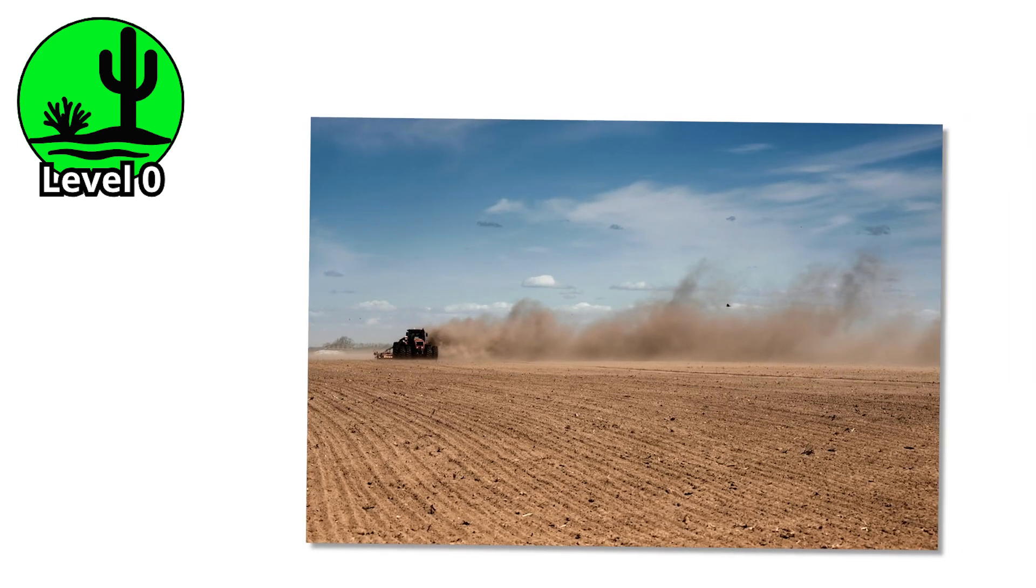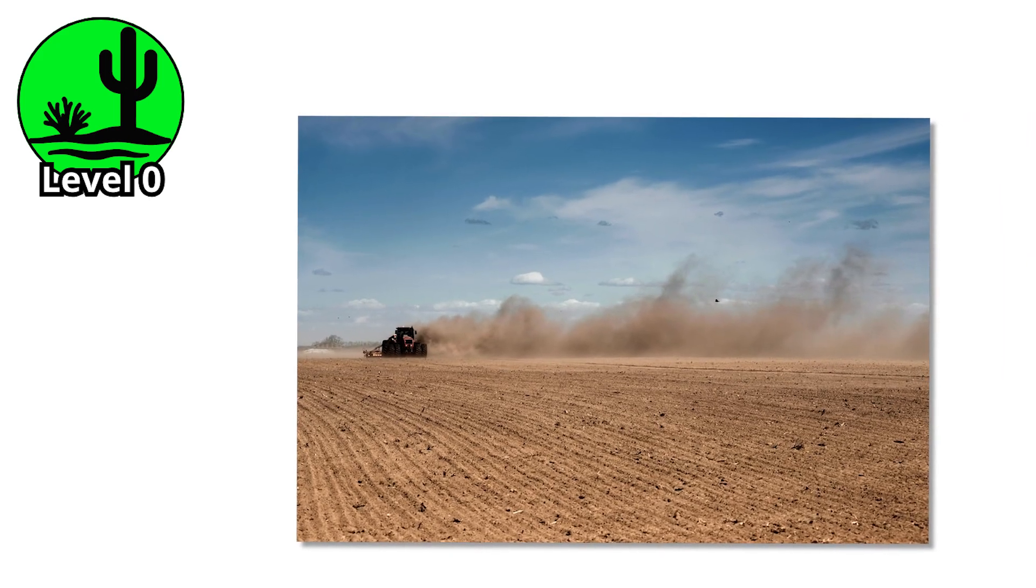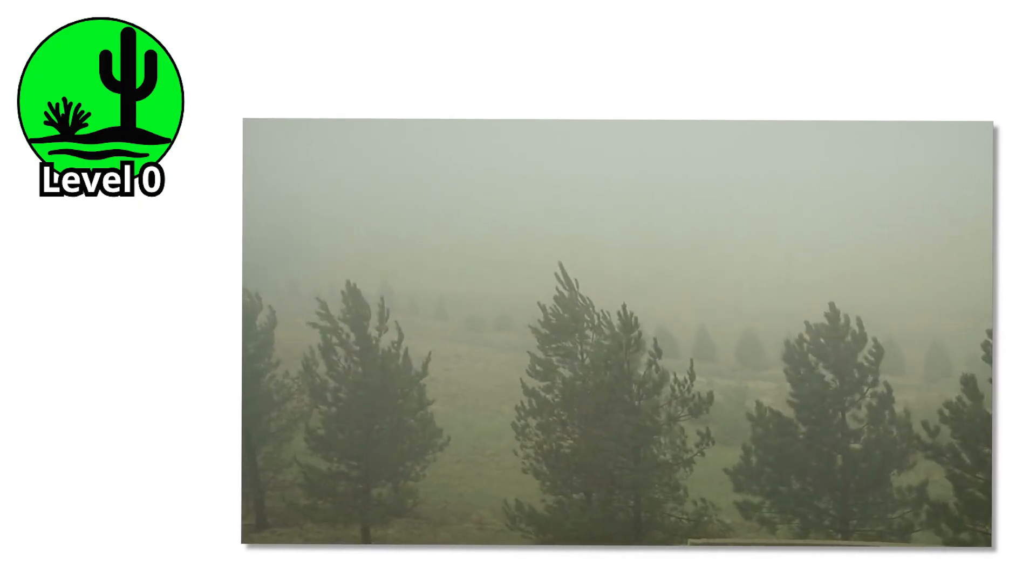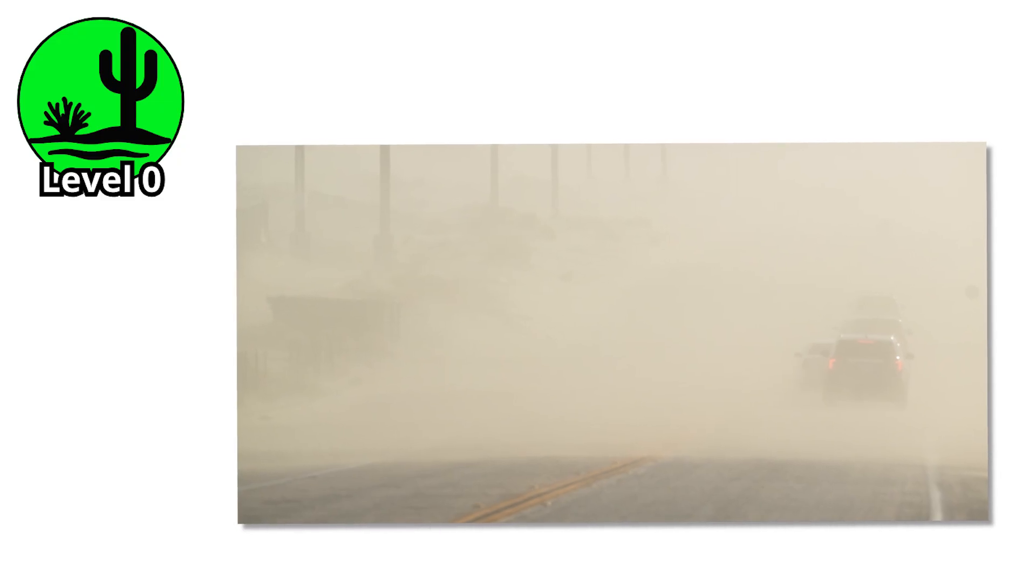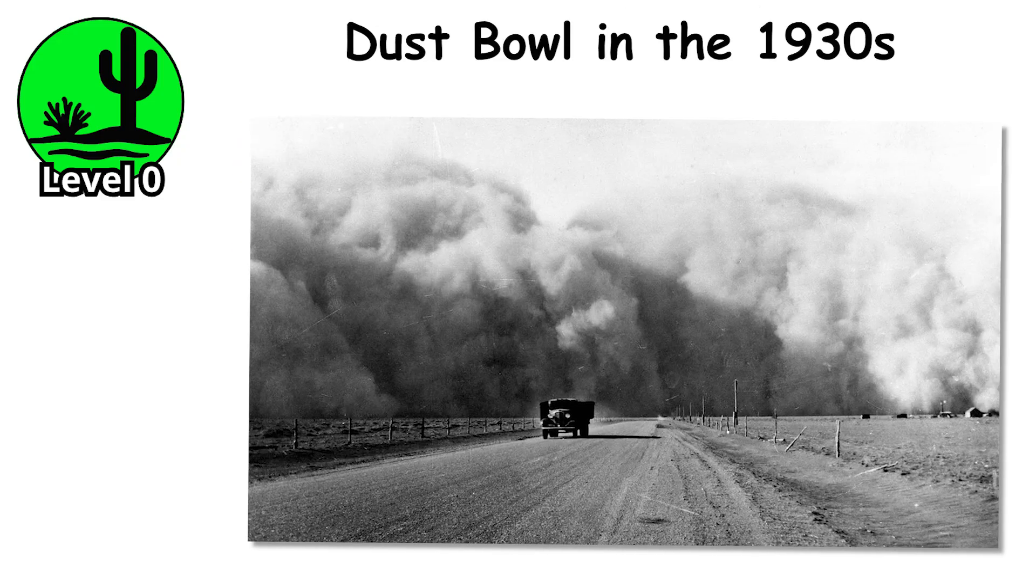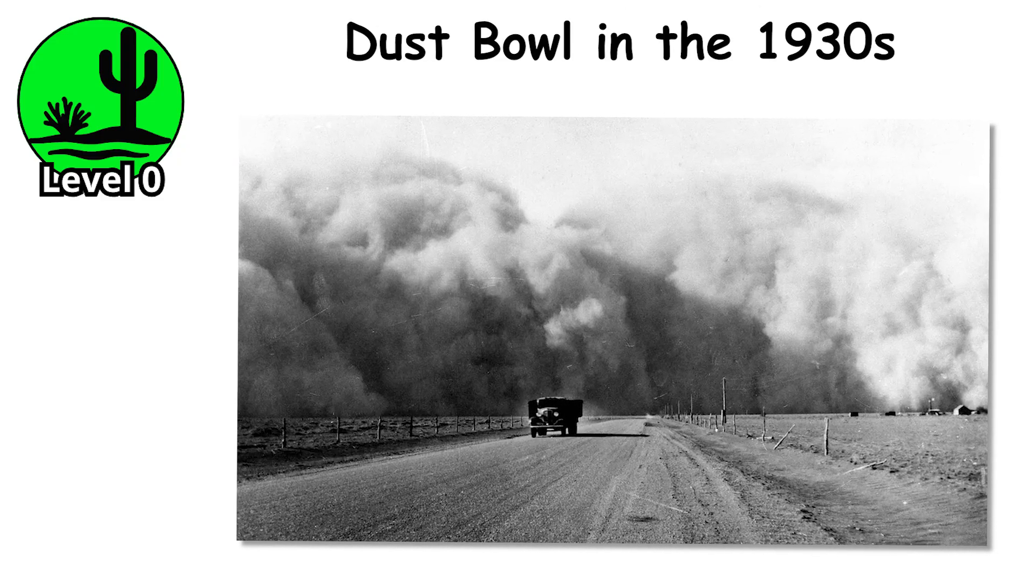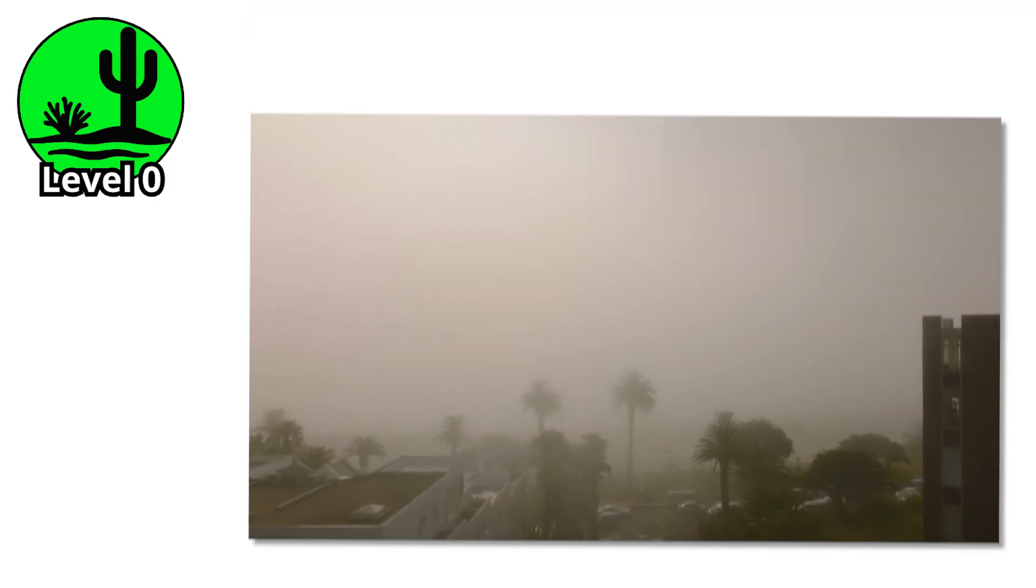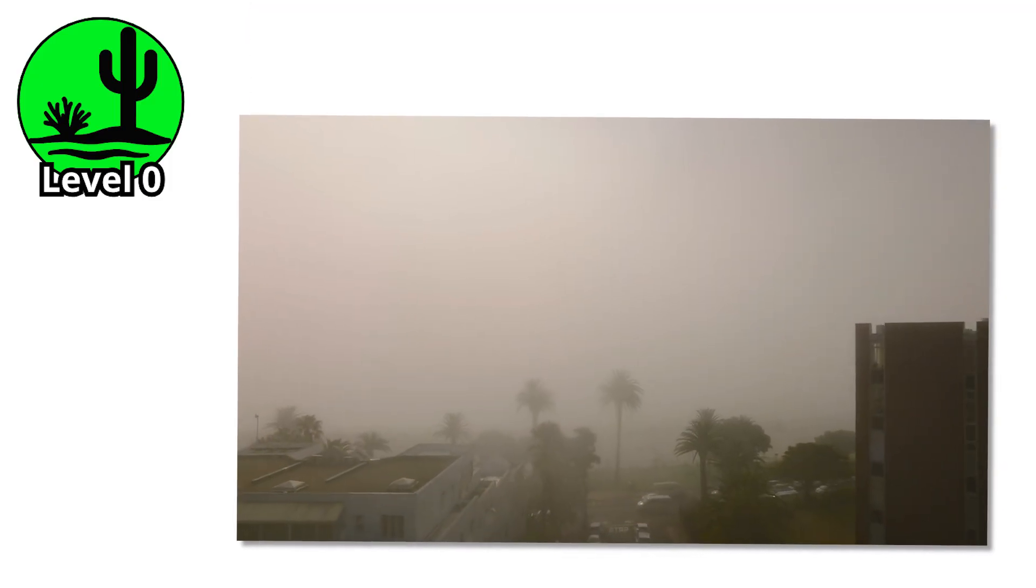Farmers dread it because it can strip valuable topsoil right off their land. To the rest of us, it just feels like someone put a giant smudge across the landscape. Historically, people underestimated this early warning. During the Dust Bowl in the 1930s, blowing dust was dismissed as harmless at first. Families thought it was just another windy afternoon.